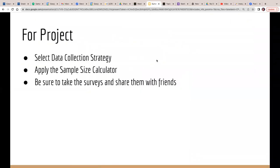For the project, I need you to select your data collection strategy based on what I showed you and explain why you chose it. You're not writing a paragraph — just making a recommendation from what you saw in the presentation. Then I'd like you to apply the sample size calculator and come up with a number for another slide. So you're looking at just a couple of slides for your final presentation: the data collection slide with what you chose and why, and the sample size calculator screenshot. Please make sure to take the surveys and share your survey with friends and other people.